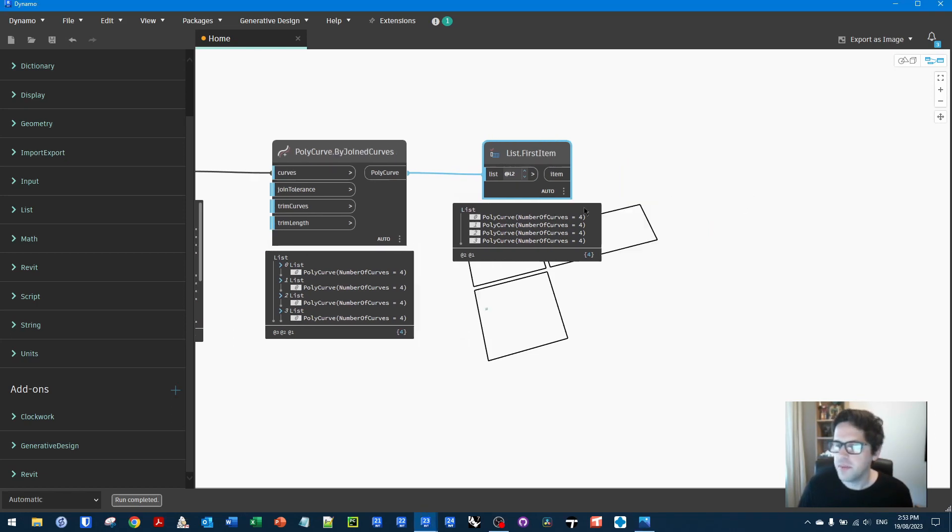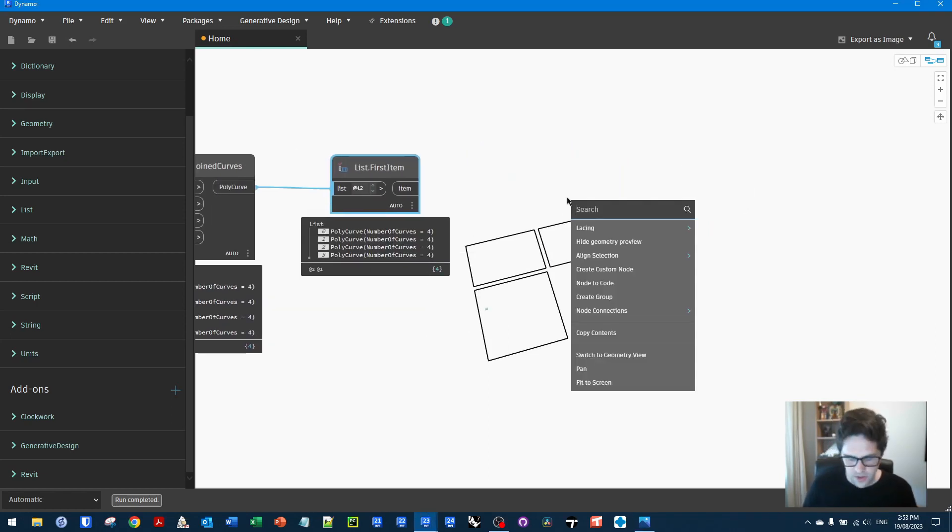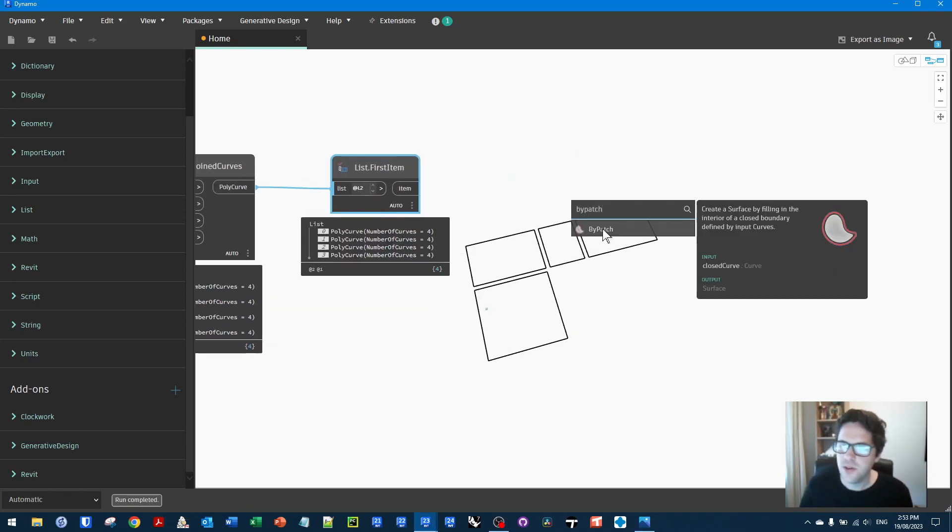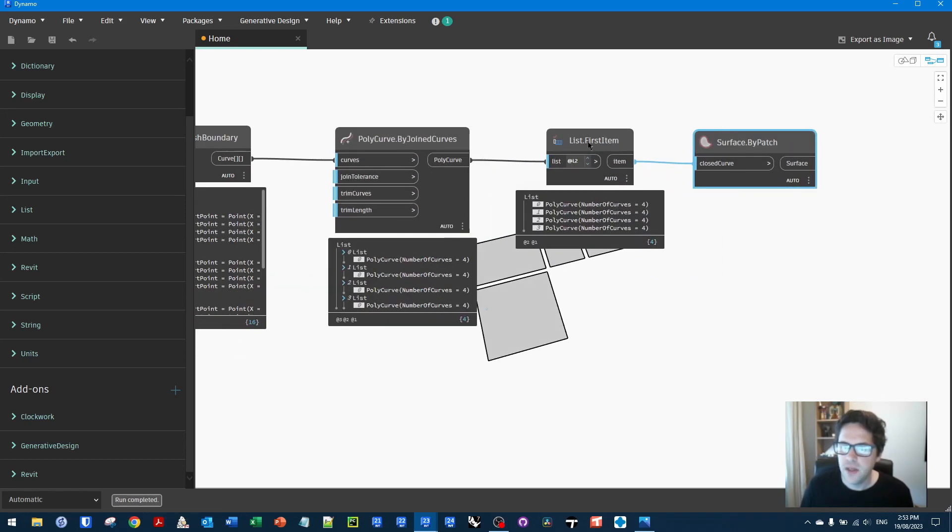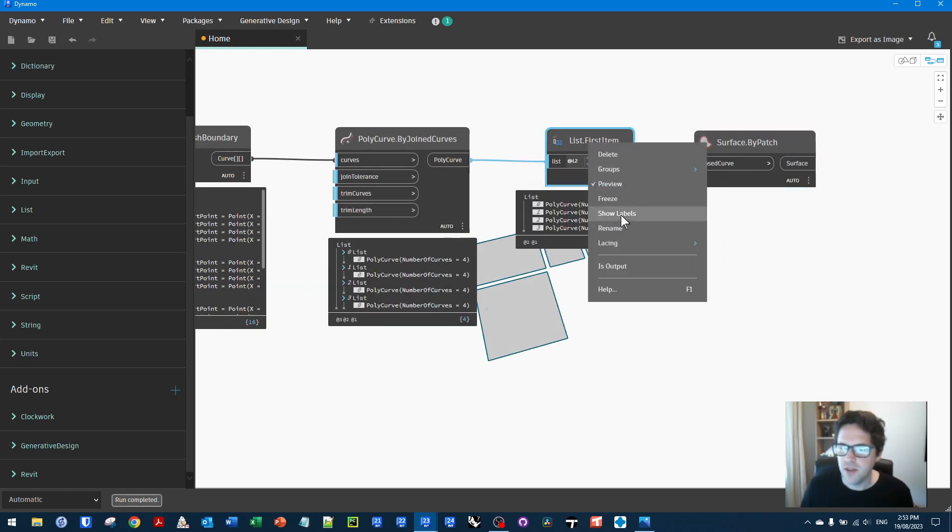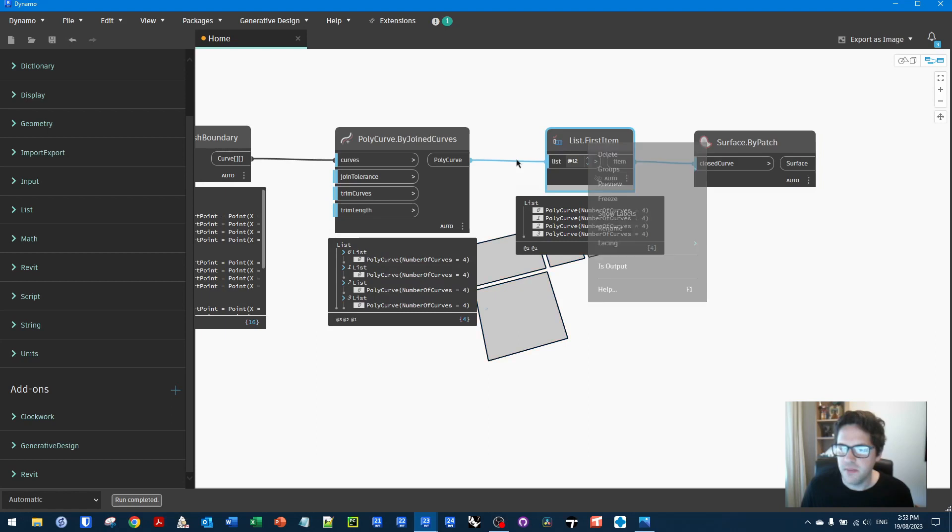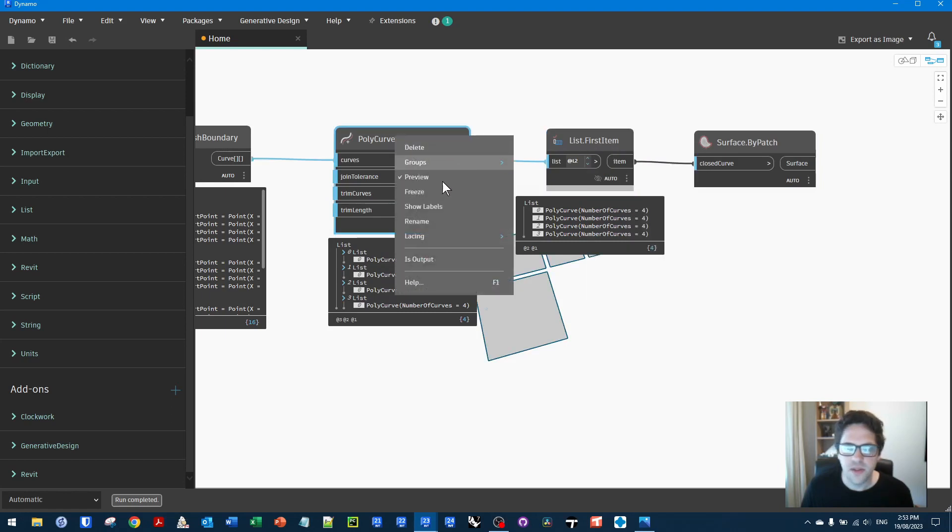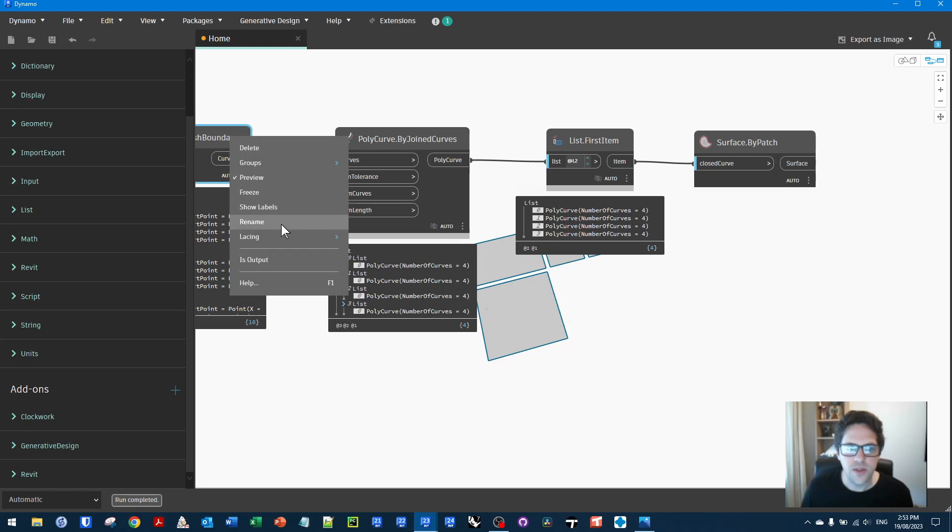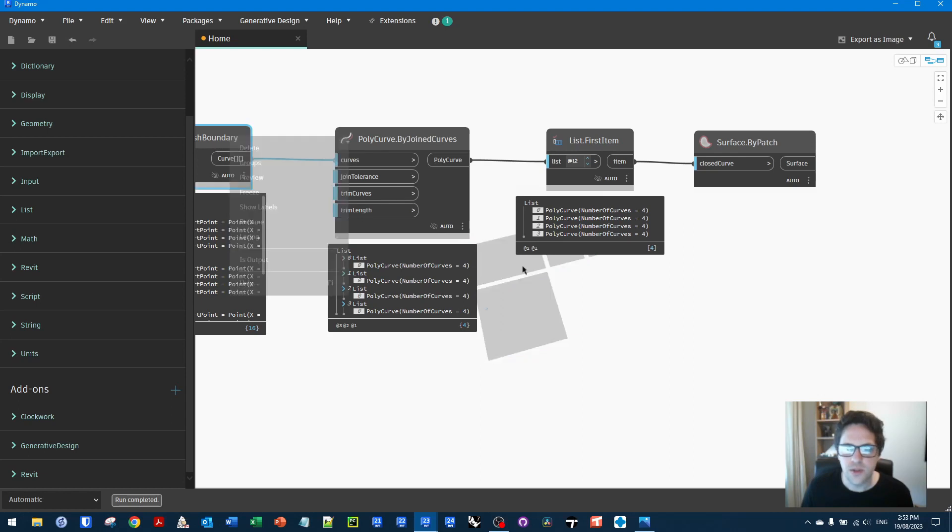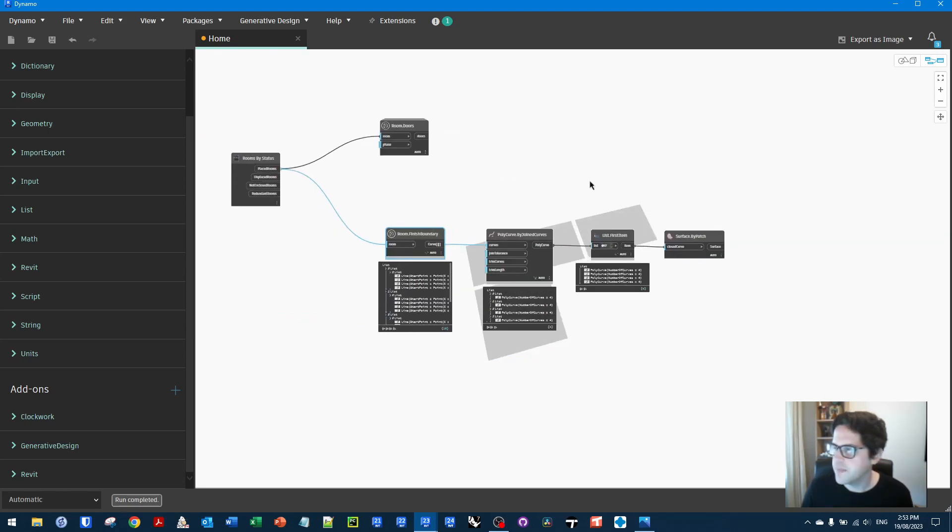But for now, I'm just going to deal with these as simple rooms. So I'm just going to take the first item from each list at level two. And we end up with just a polycurve per room. So from here, I'm going to use the surface by patch node just to turn these into 3D surfaces like that.